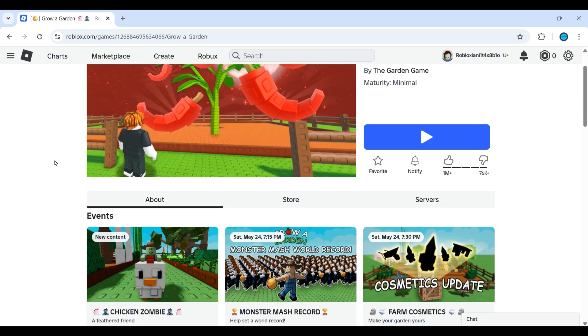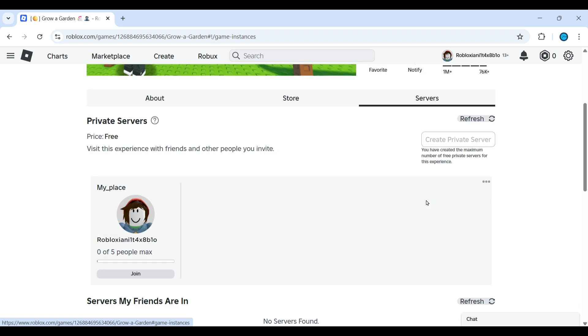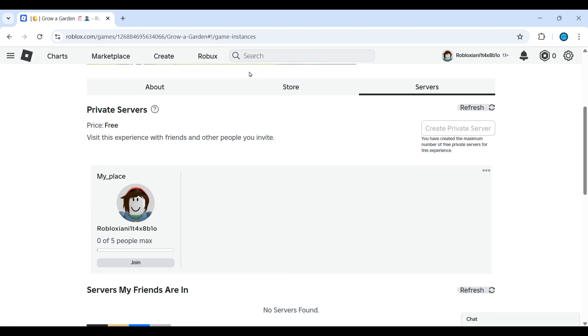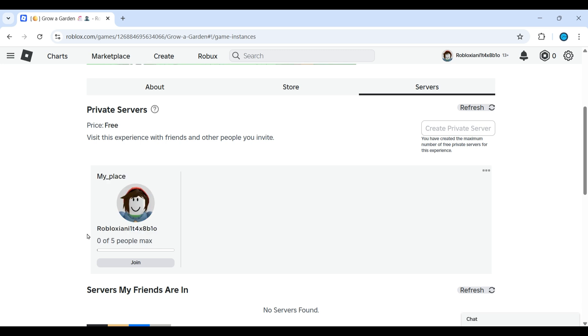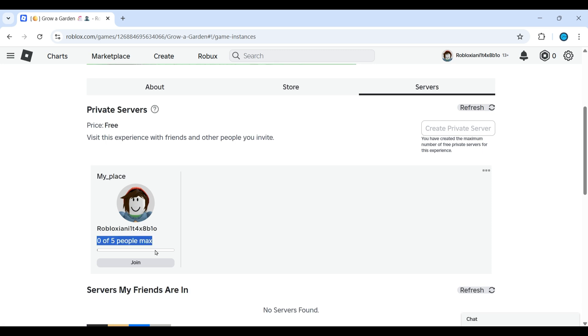And then once you open the game, you can find servers here. Go to servers, and in servers you can find the server which you have created. Now here no one has joined my server, but I'll show you how you can remove them. You have these three dots, right? Click on those three dots and go to configure.